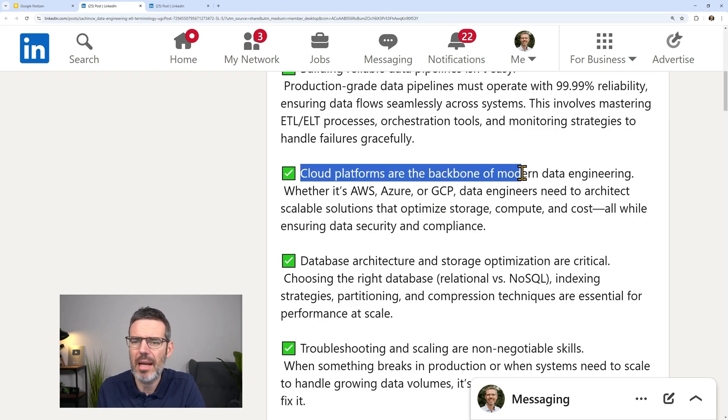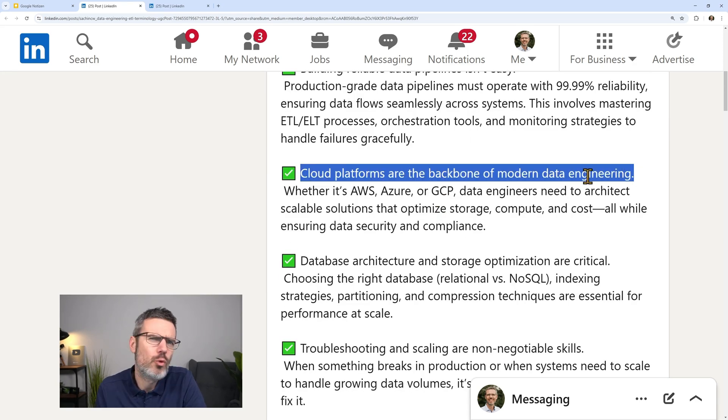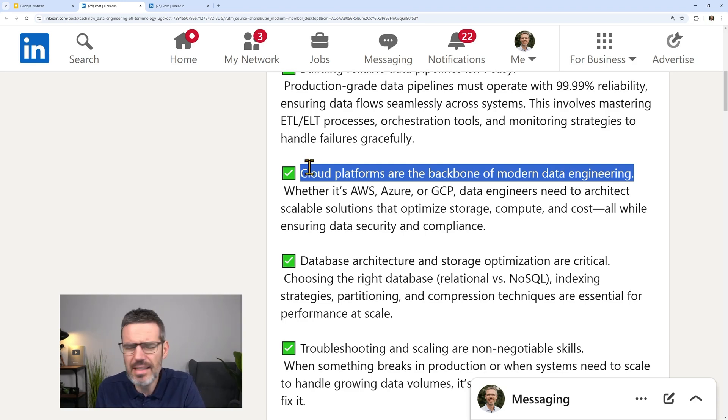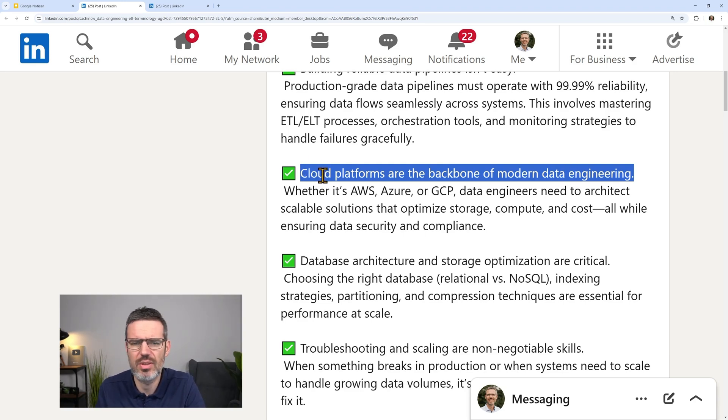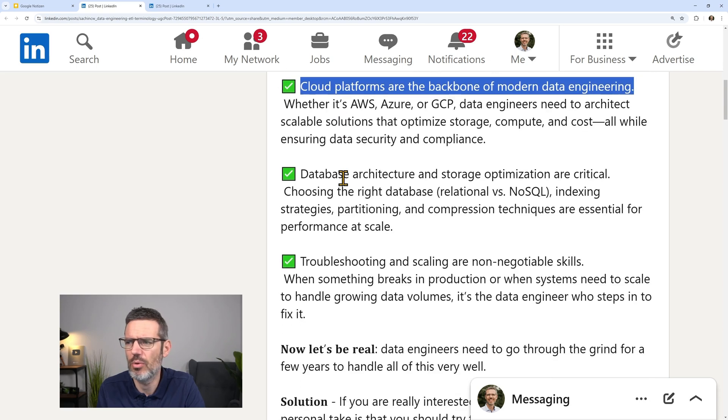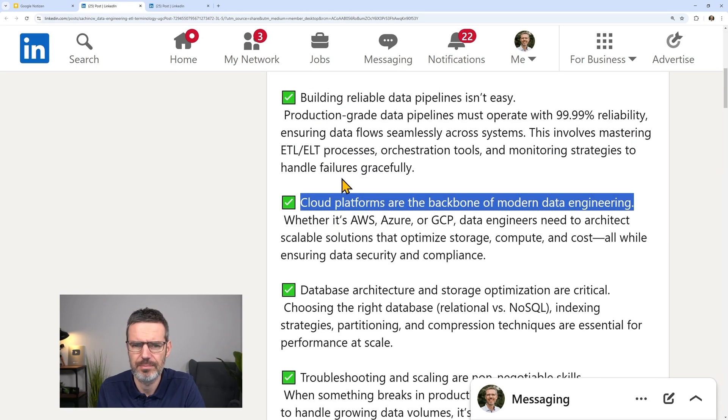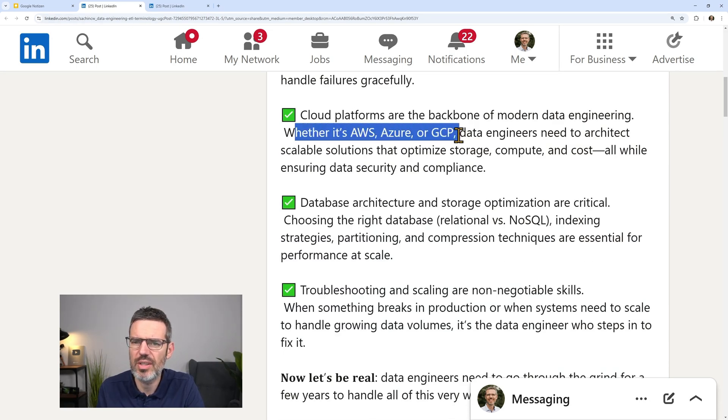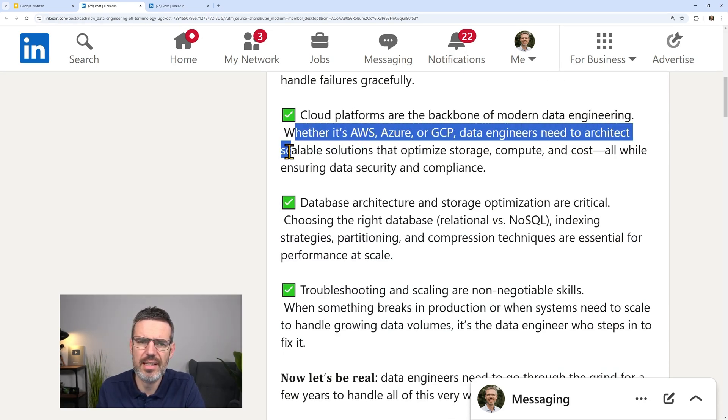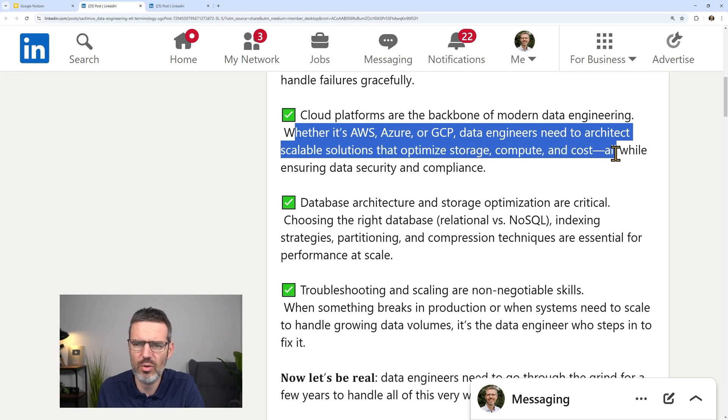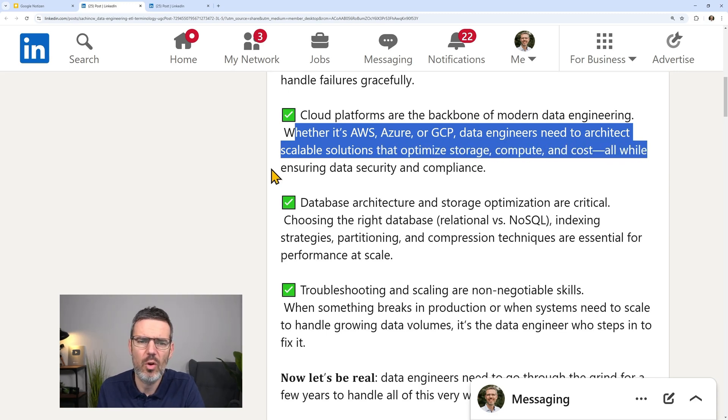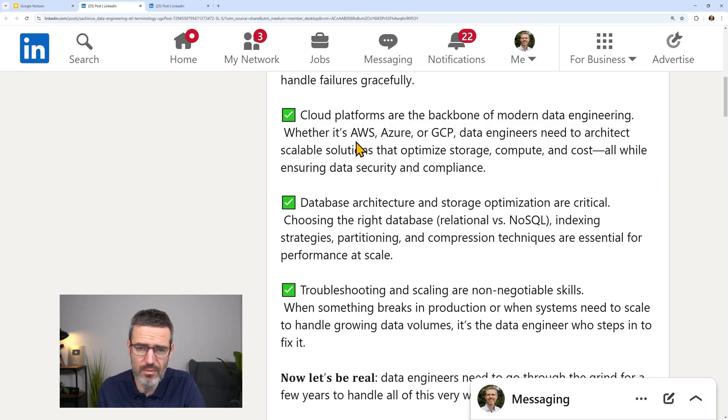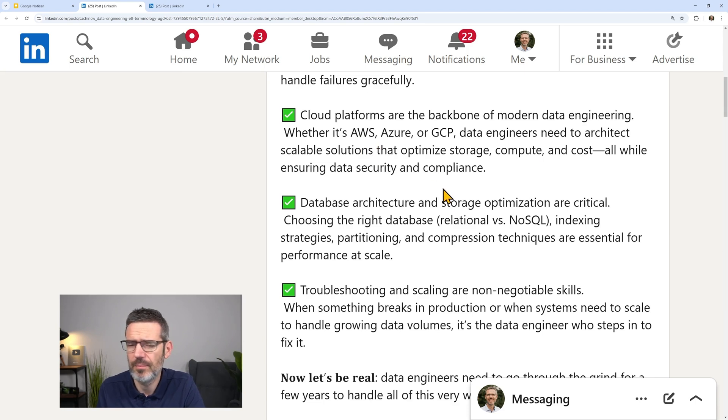Cloud platforms are the backbone of modern data engineering. You need to have some experience, at least some starter experience on one cloud platform is important. Whether it's AWS, Azure, or GCP, data engineers need to architect scalable solutions that optimize storage, compute, and cost, all while ensuring data security and compliance. It's a very good point.